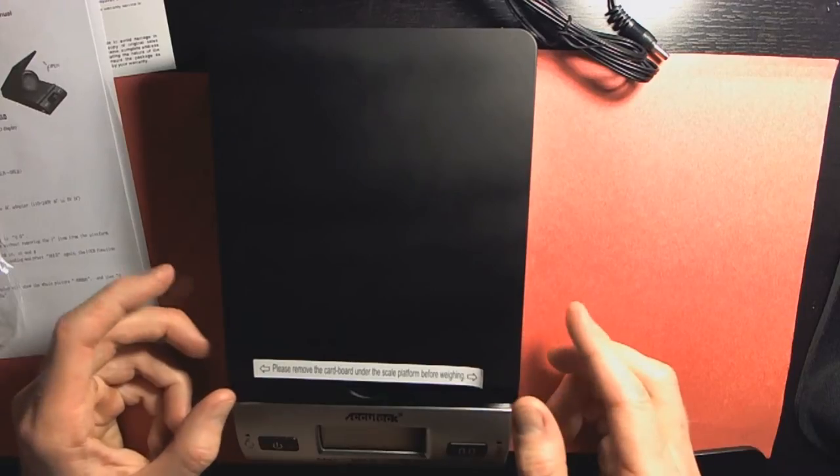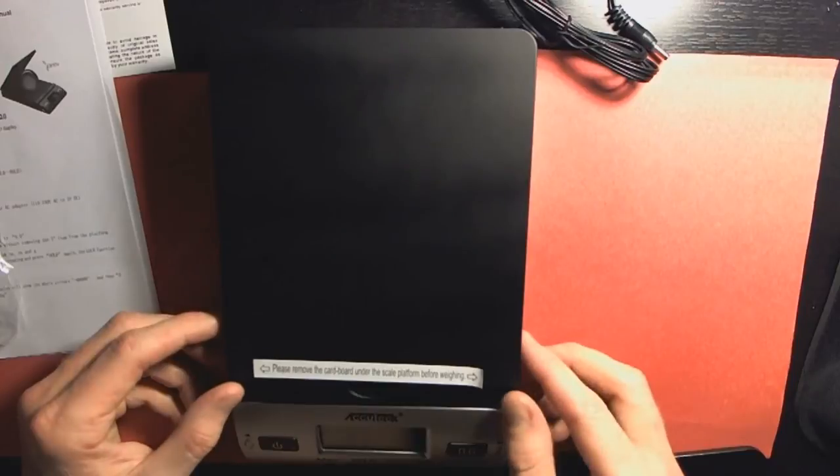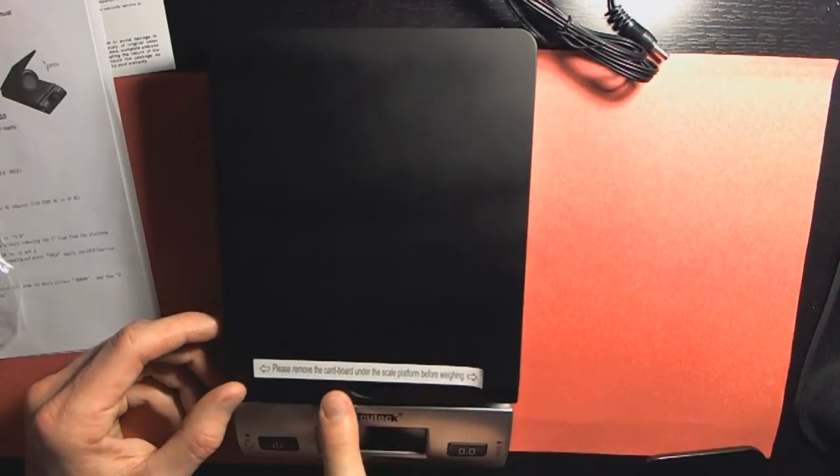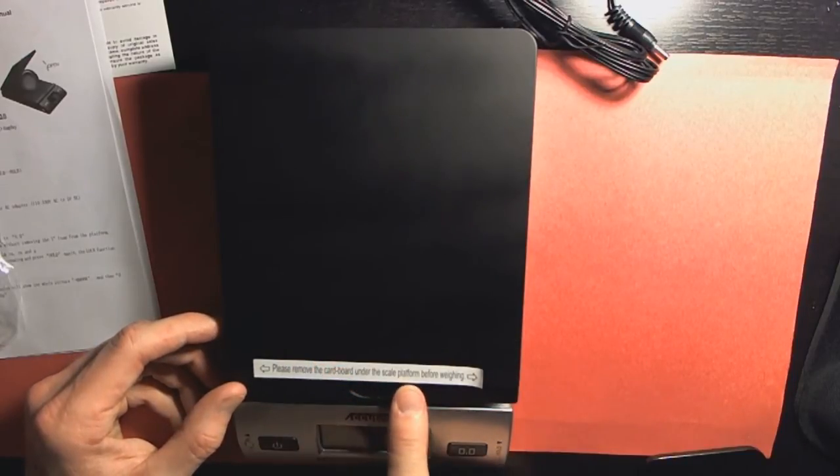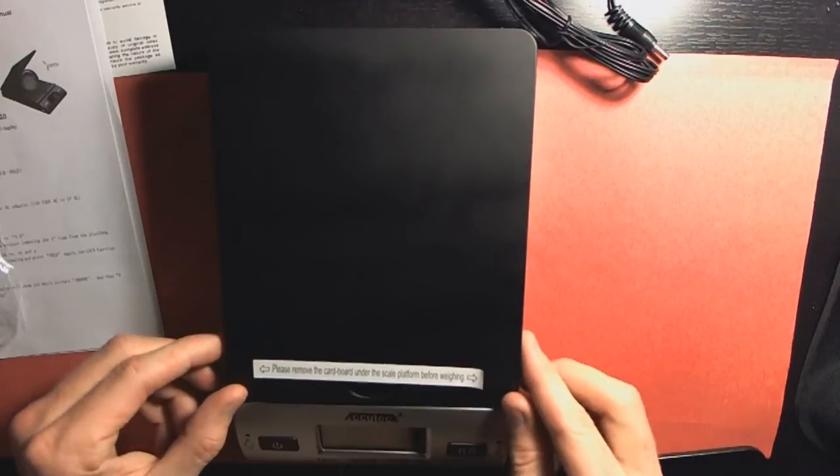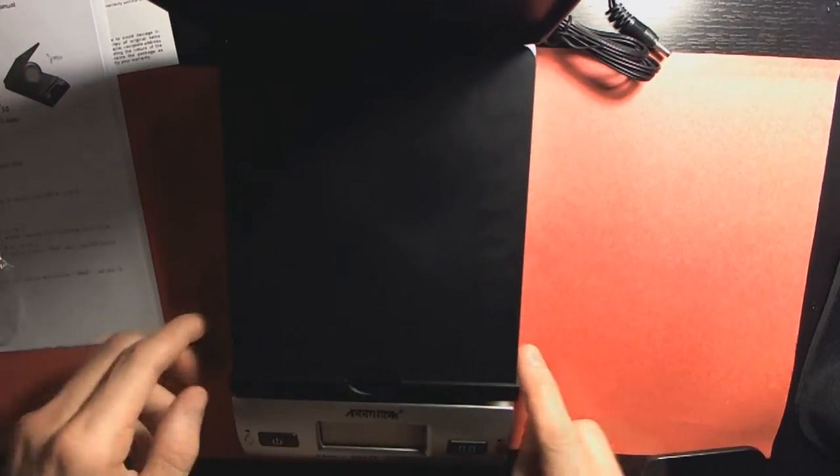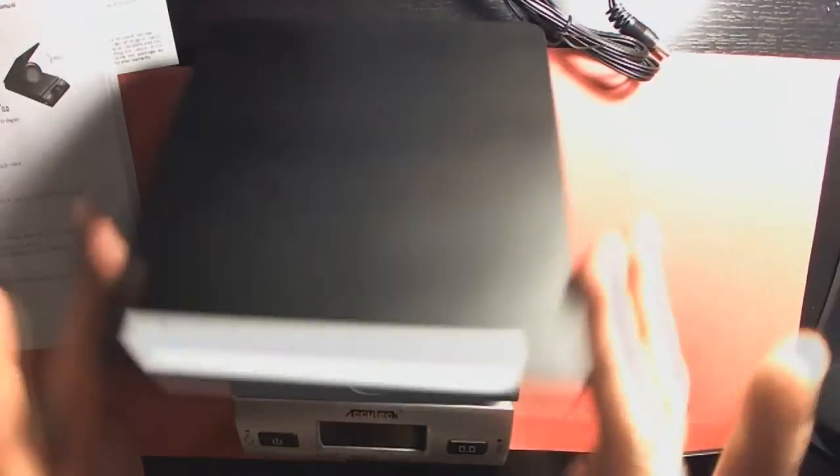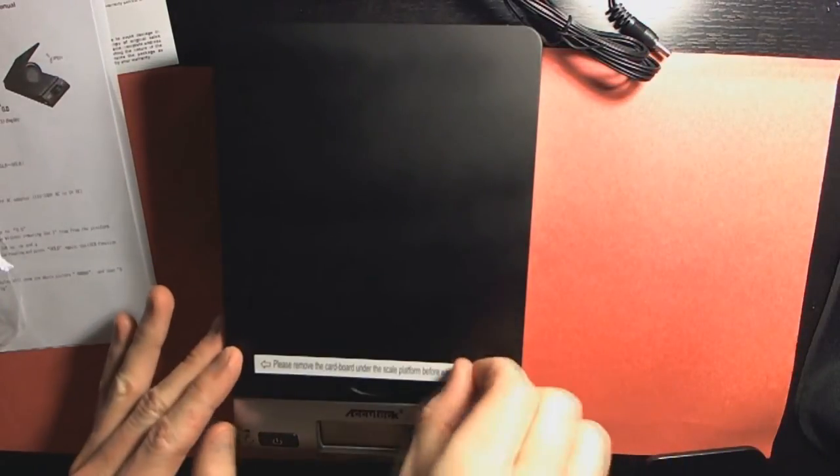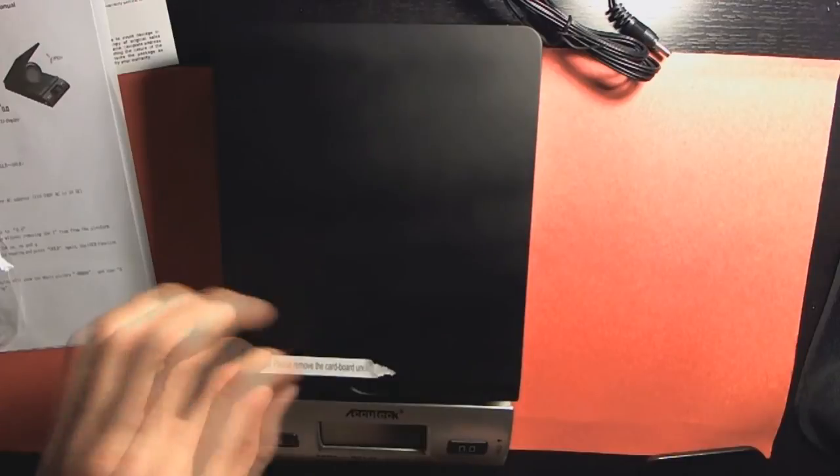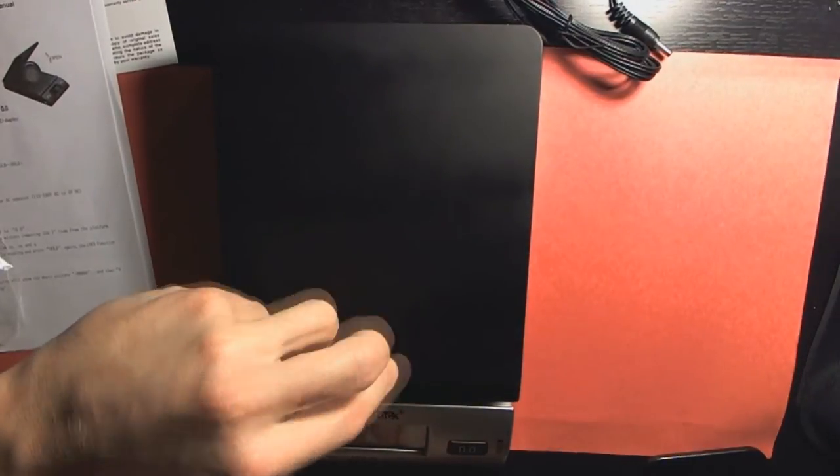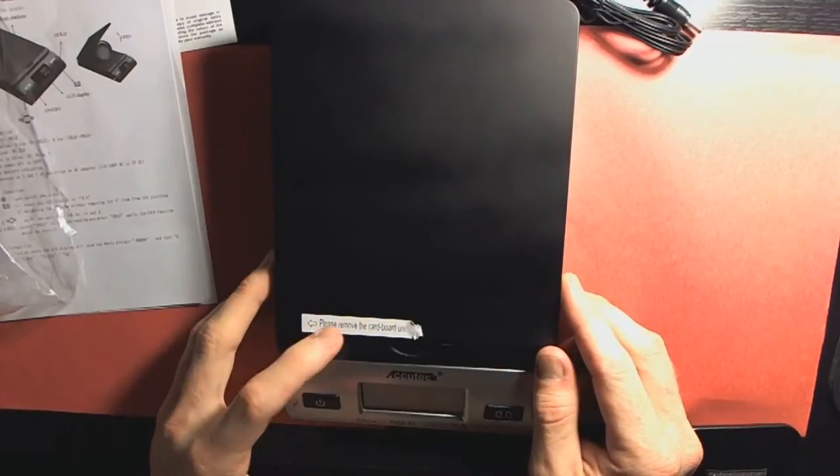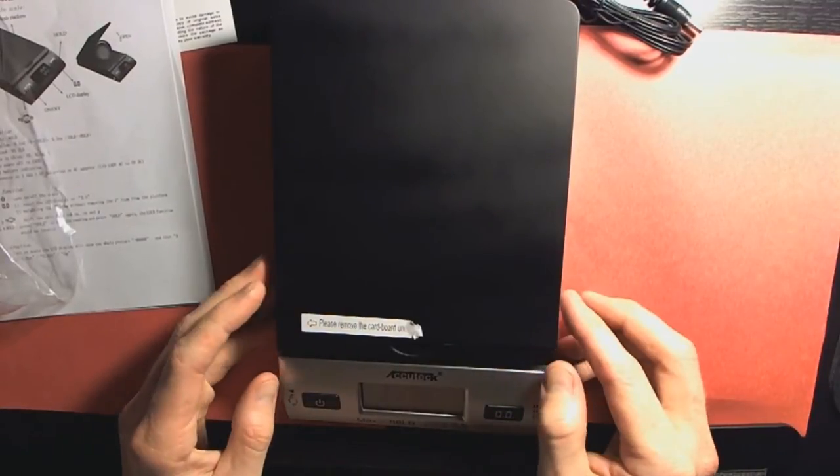We're out of the packaging here. It says, please remove the cardboard underneath the scale platform before weighing. Well, it doesn't look like I have any cardboard here for some oddball reason. Mine didn't come with that. We're gonna go ahead and remove that tag or maybe not. Maybe get to that after the video's over. We'll remove that sticker after the video's over.